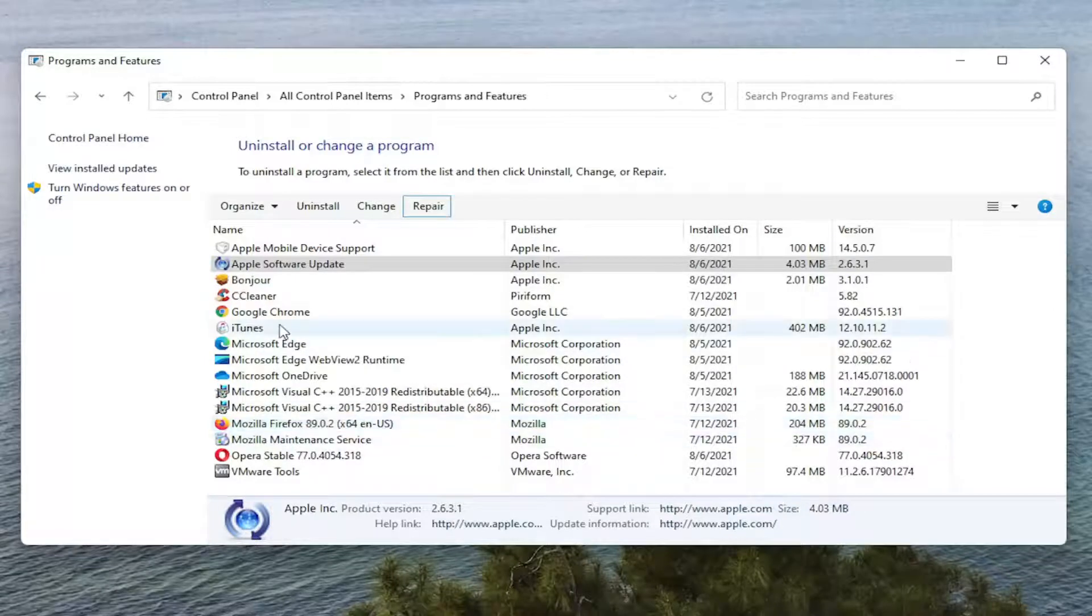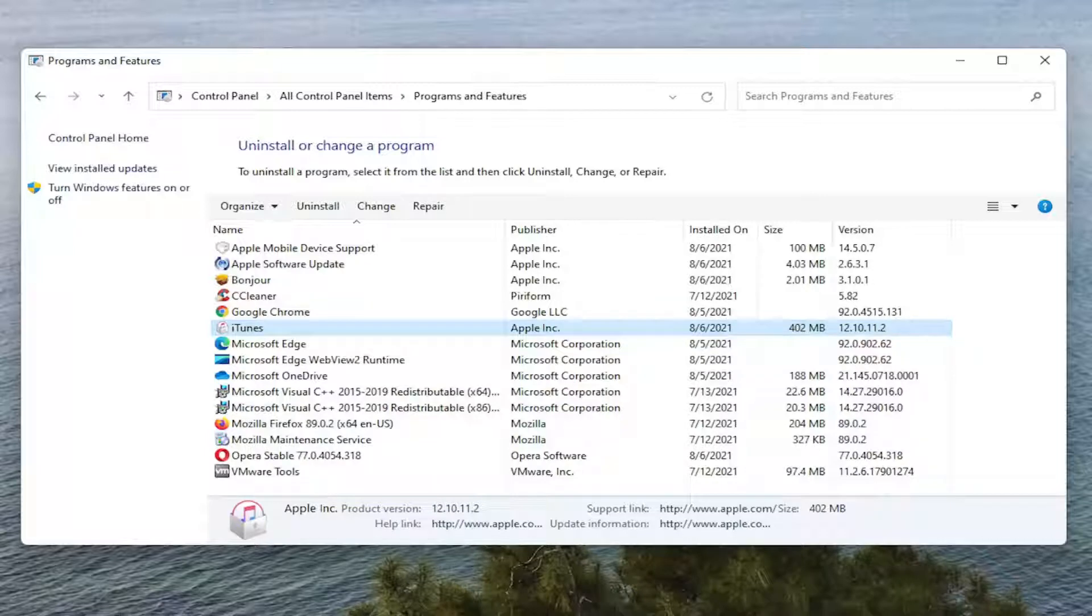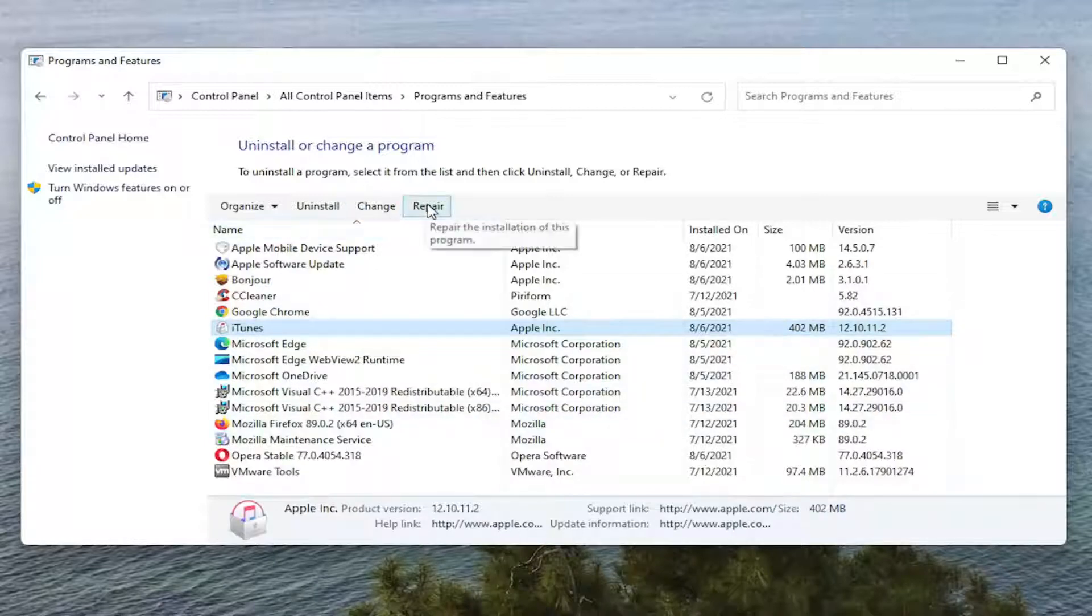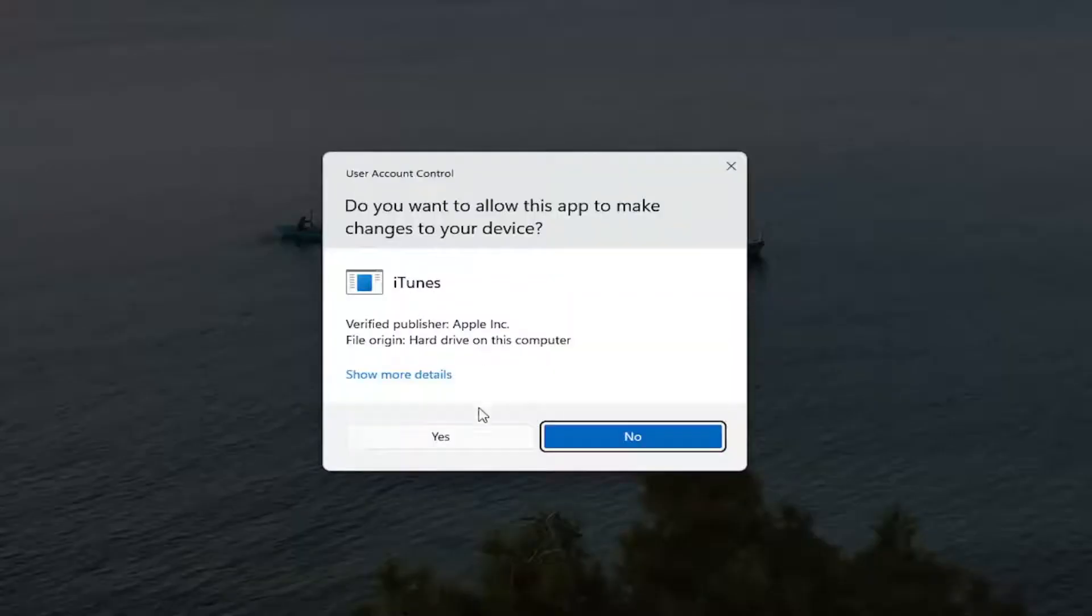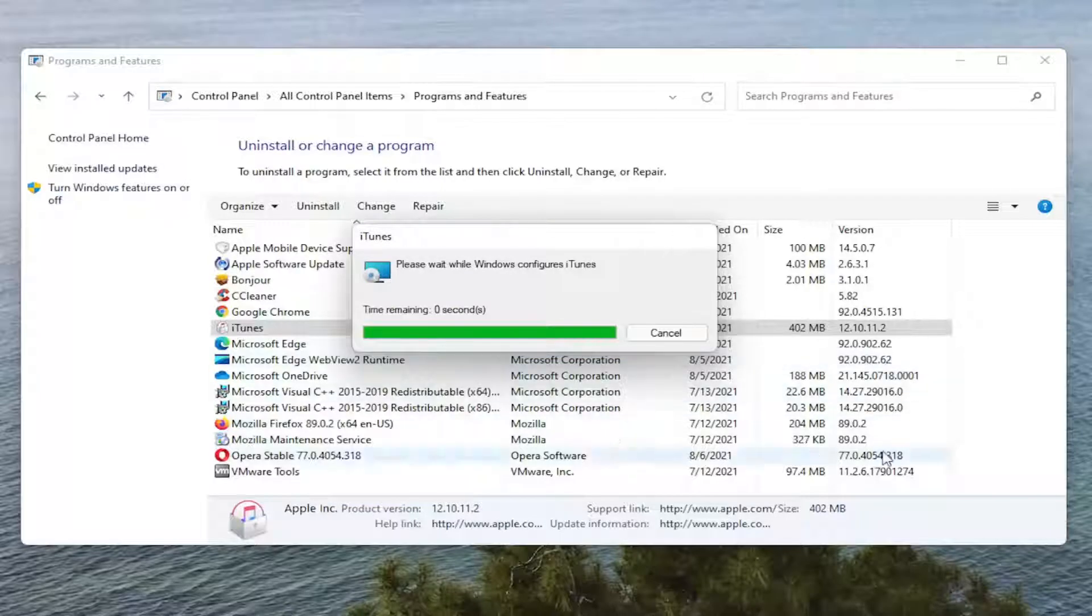Now we're going to do the same thing for iTunes as well, but please make sure you have a backup of your iTunes library if it's downloaded onto your computer here. So make sure you have a backup saved to the cloud or some other source because we are going to be repairing it here. So go ahead and select Repair. Select Yes if you receive the User Account Control prompt.